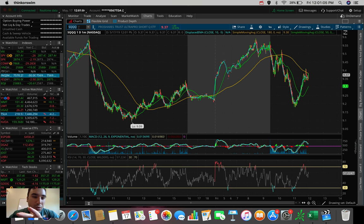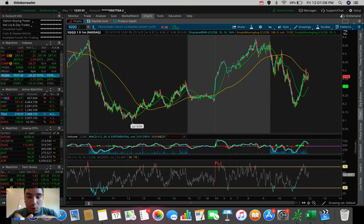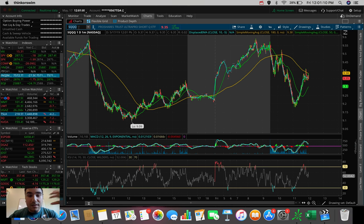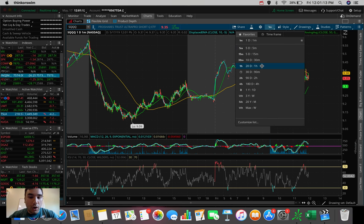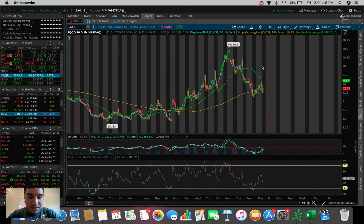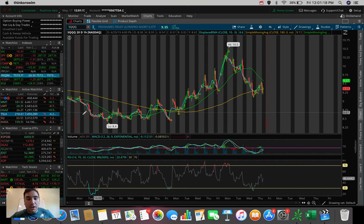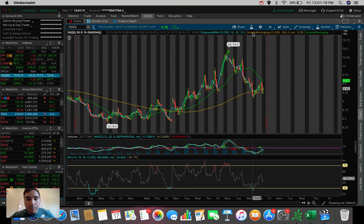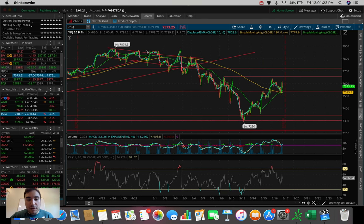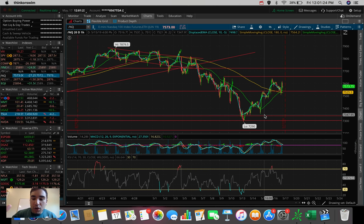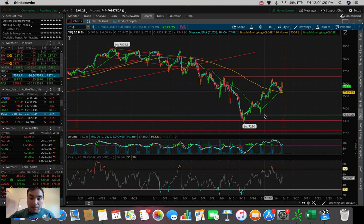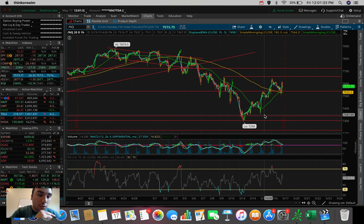Popping over here to the SQQQ, again it's not exactly 3x, but we can see the SQQQ is up about one percent, so it's up about like 2.5 times what the NQ is down. And if we're looking on the 20-day charts, you guys can get a bit better of an understanding here. Take a look at the movement. It's been going up as the NQ has been selling off. That's pretty much the basis of this ETF.